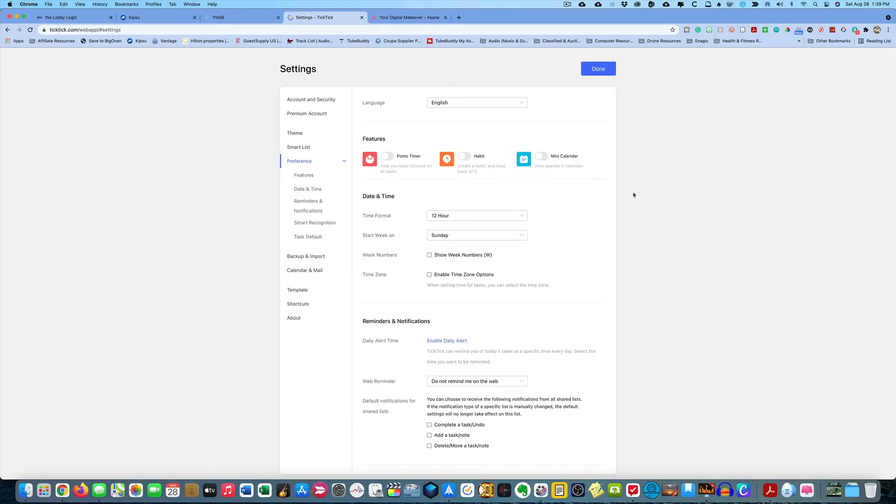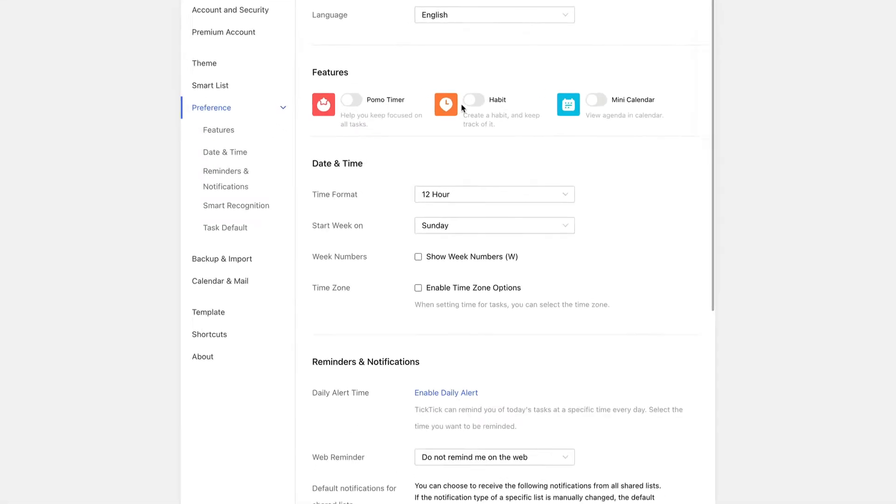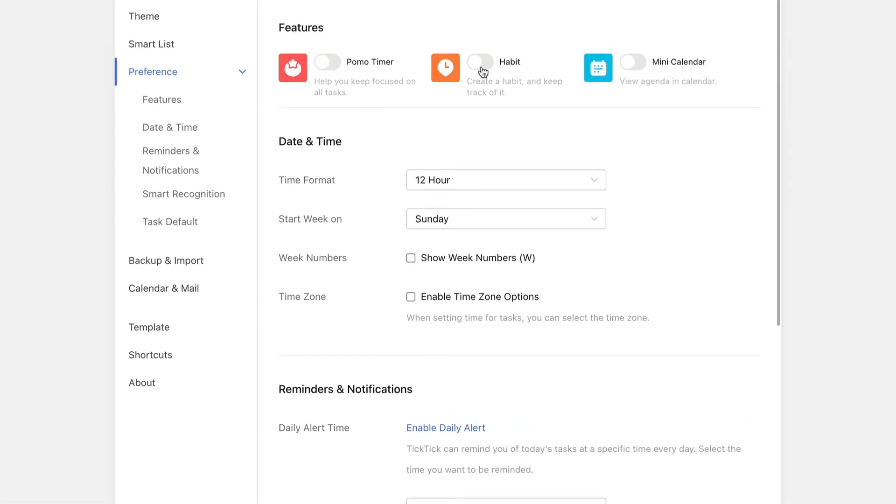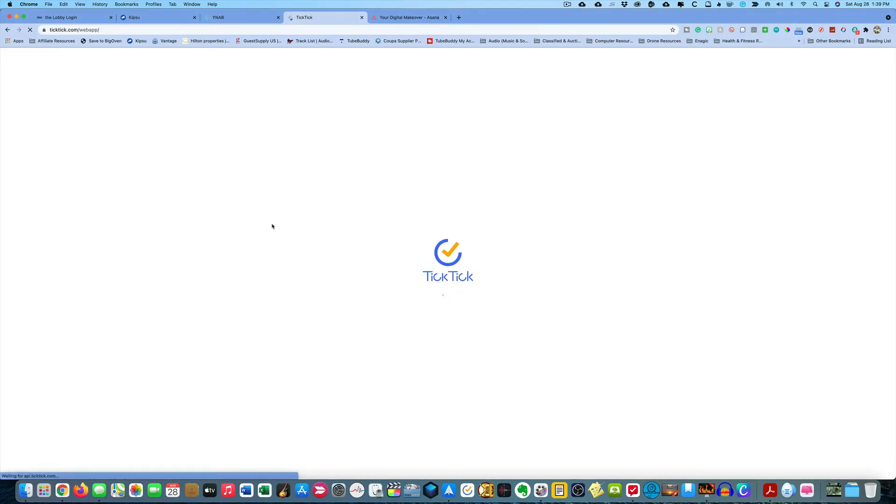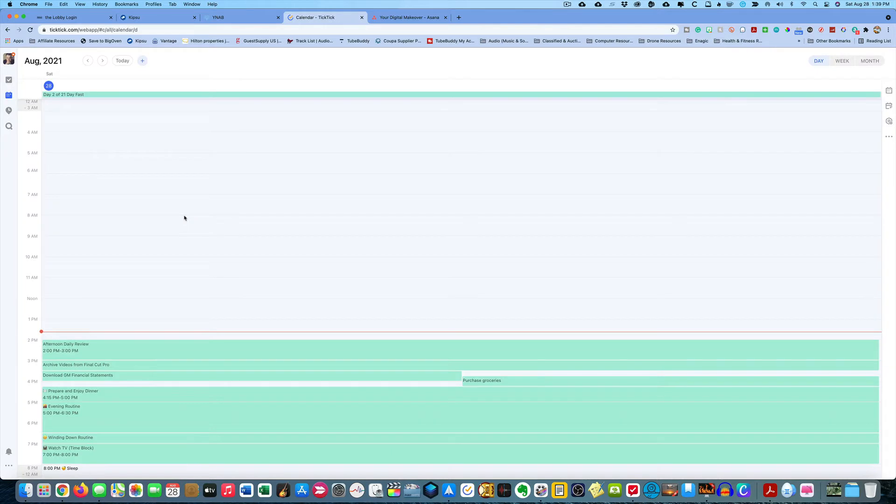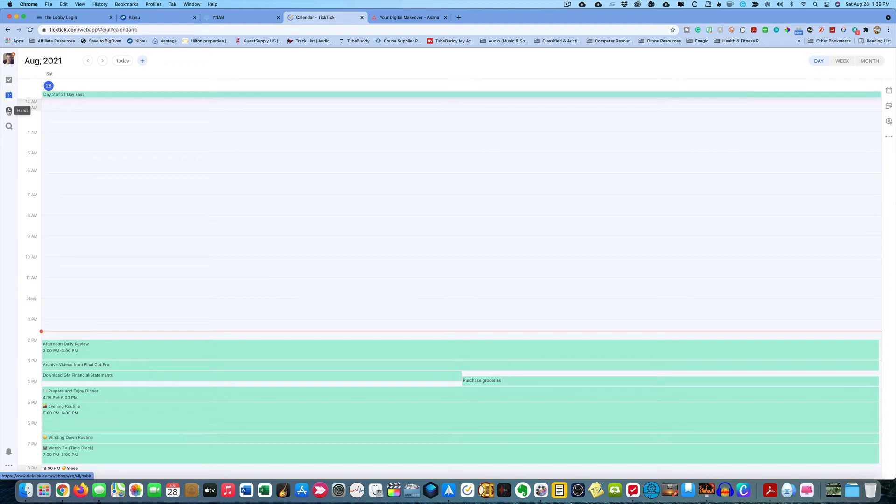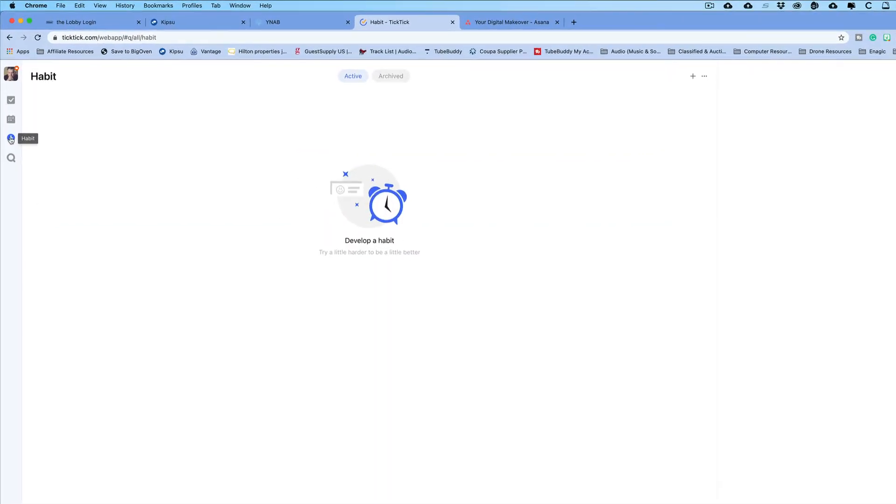Then you come over here inside of settings under the preference. And there's a little thing called habit. If you tick that on, just click it so it shows the blue right there. Then you hit done. You will notice something very special inside of TickTick. It's the habit section. So you click on that.